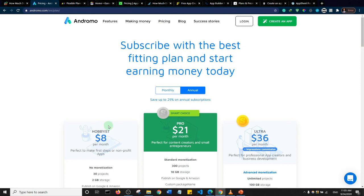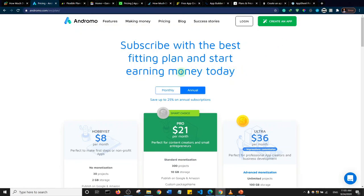There is one additional free app development platform I came across, but I was not impressed with the layout and user interface/user experience of the apps it creates, so I decided not to include it in this review. Thank you so much for watching — if you're not subscribed to my channel, make sure to subscribe. See you later.